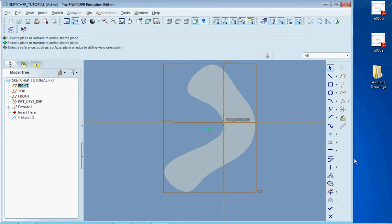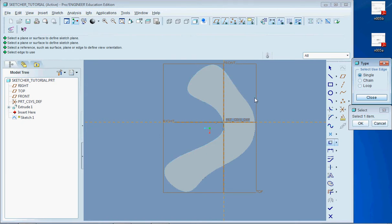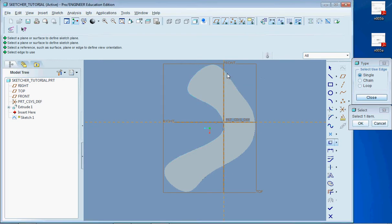And now I'd like to show you the Use tool right here. If we click on this we can select any line, any edge of an extrude, anything like that. Anything that has a defined edge and we can select it.